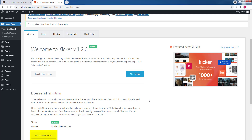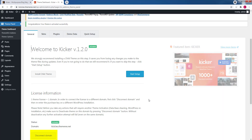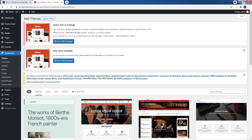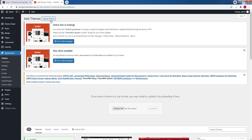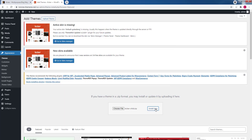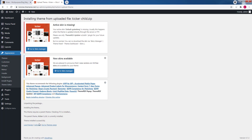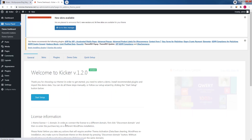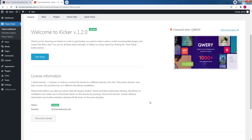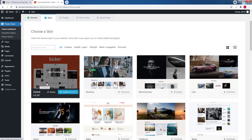The disconnect feature is useful if you are working on a staging site or want to move the site to another domain. We highly recommend installing the child theme first. Click Install Child Theme, then Upload Theme, choose the Kickr Child zip from the same folder, click Install Now, and when done click Activate. It will take you back to the setup wizard. As we can see, the child theme button disappeared because we just installed it, but the disconnect domain button is still available.